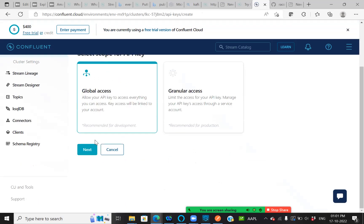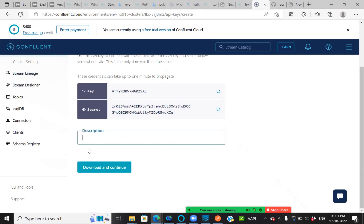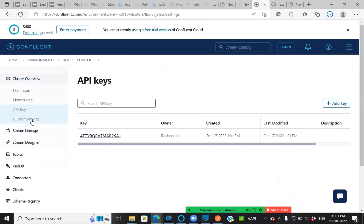For global access. This is my key and password, secret password, which we can copy also or else we can download this. Once downloaded, let's go to the cluster settings.